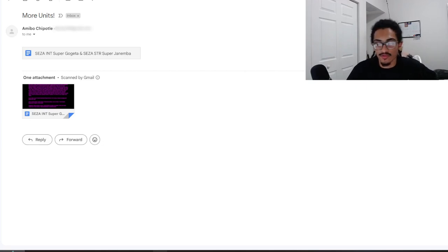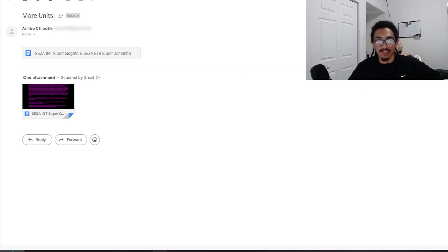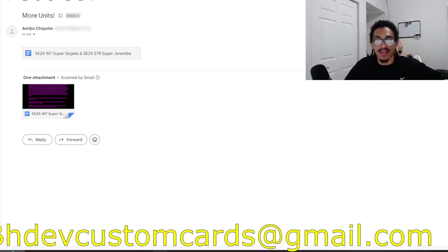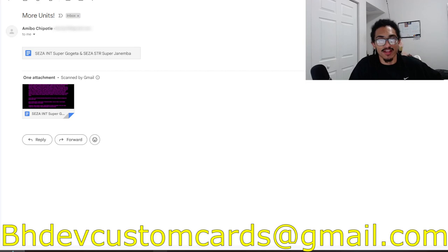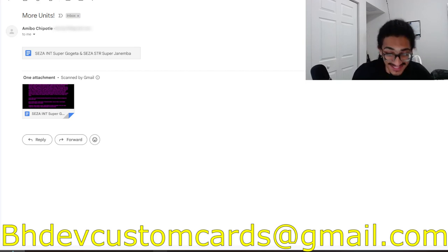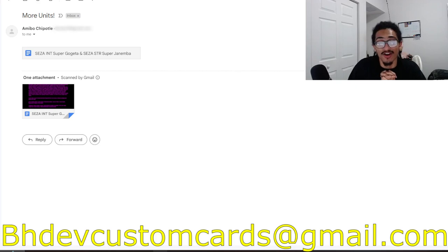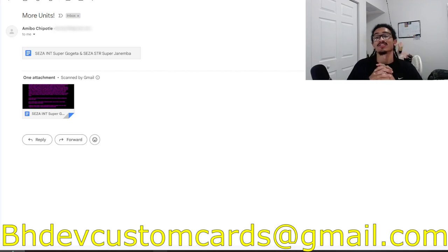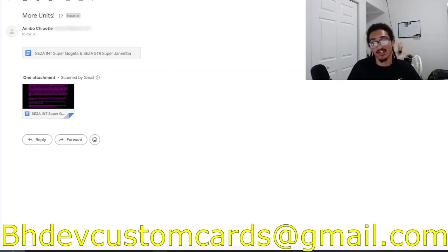Continuing on the custom card review streak, we're going to be talking about a super easy A into Super Gogeta. It's coming in from Amiibo, so we already know this card's about to be pretty busted. Before I go ahead and read Amiibo's card, send me custom cards over to bhdevcustomcards at gmail.com.